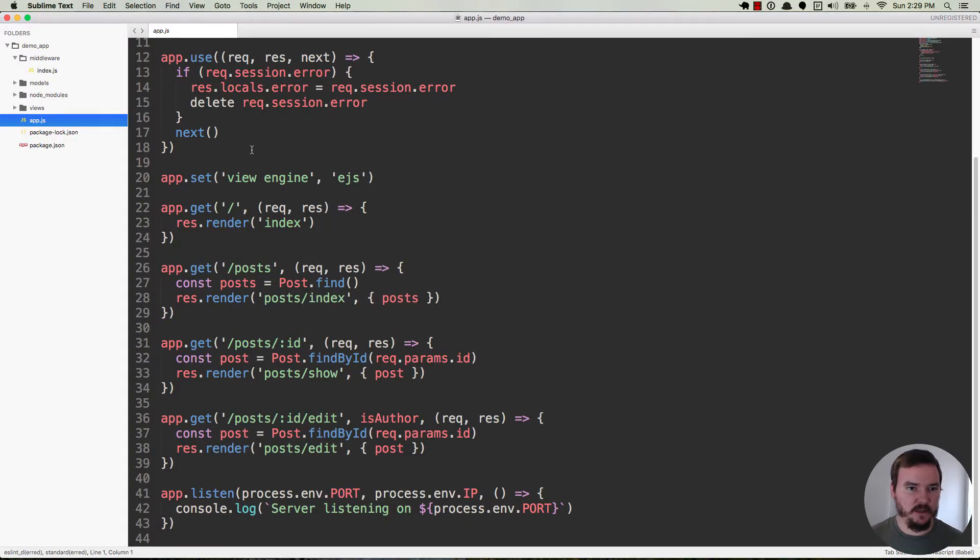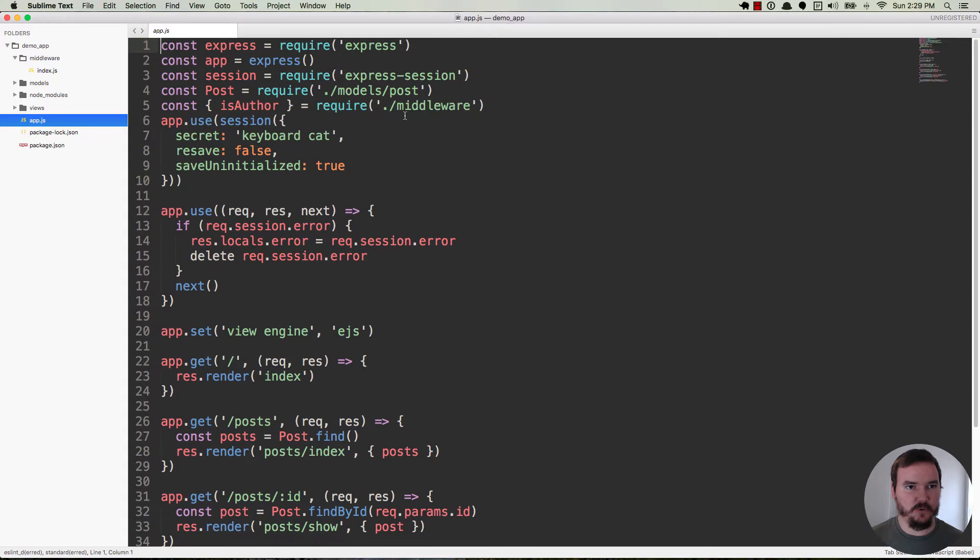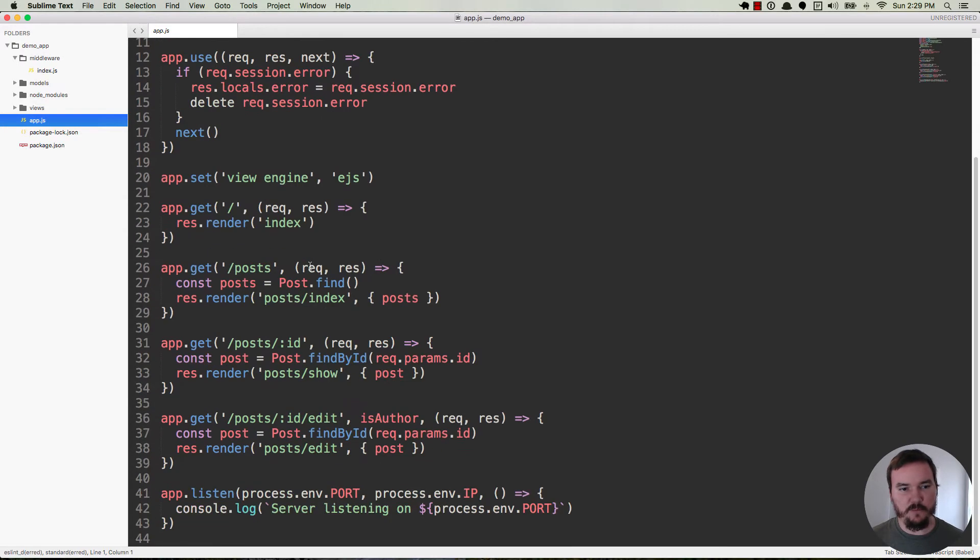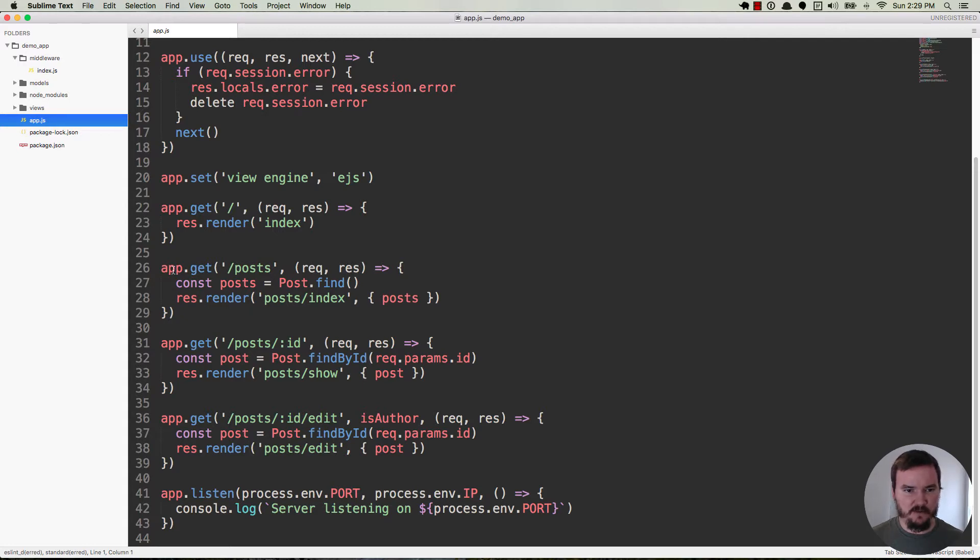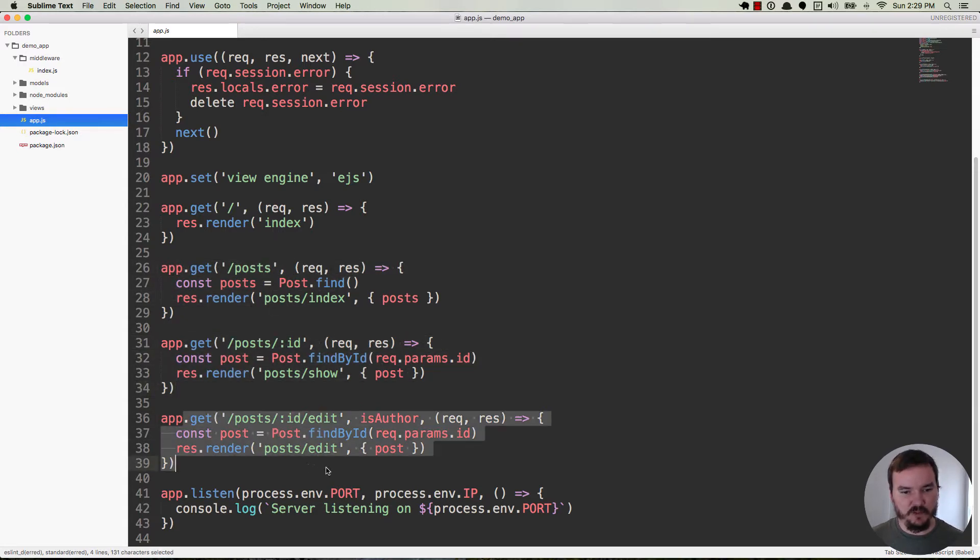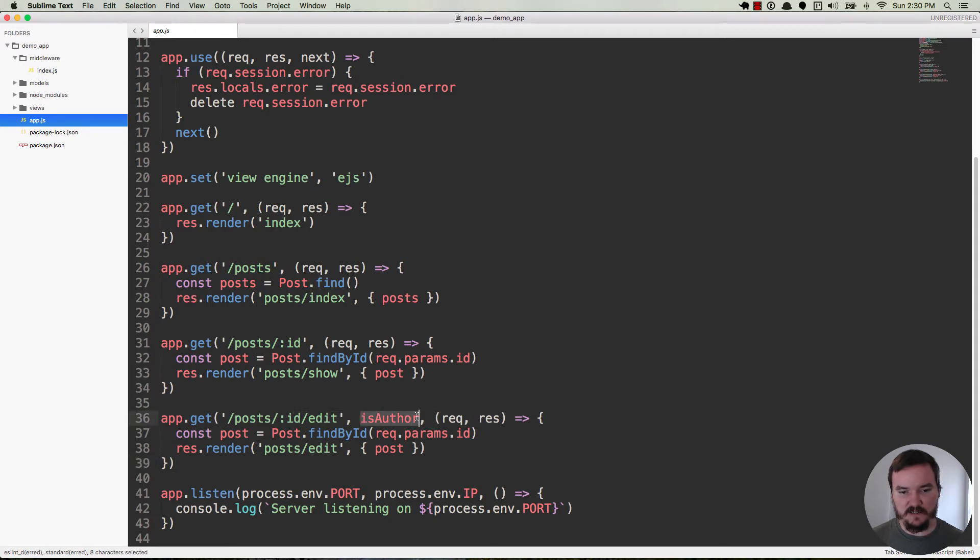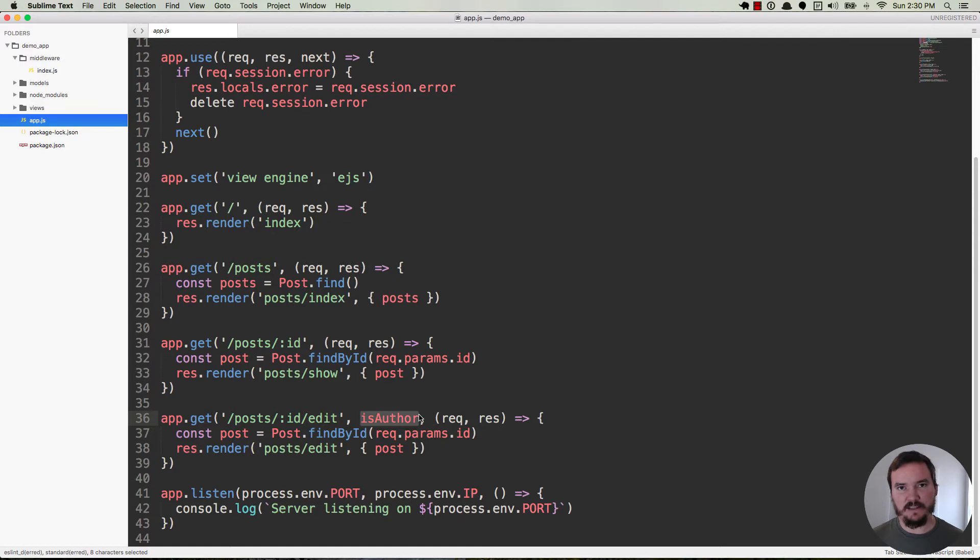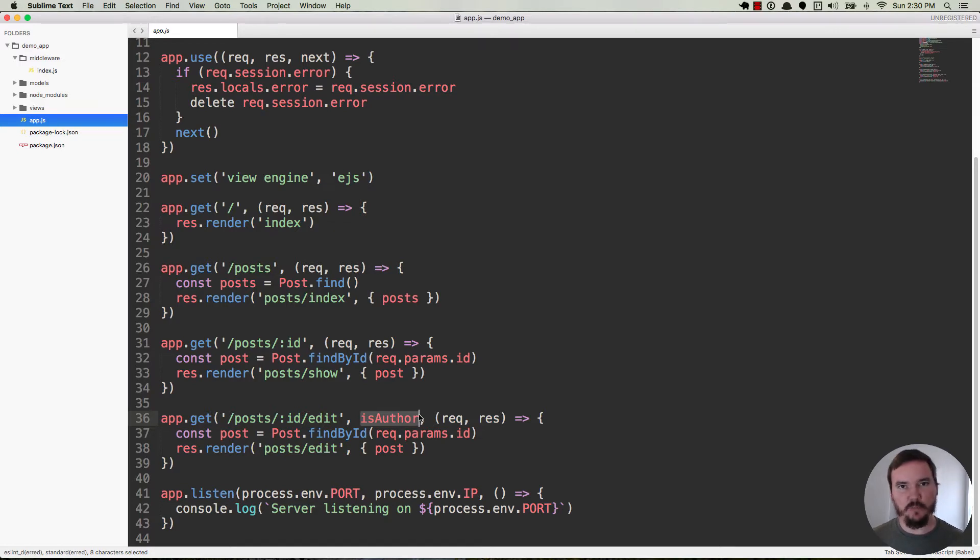So over in our code it's pretty simple. Here's our app.js. I went ahead and put the routes in here since we only have a couple of them. Basically we have our index right here, our show page, and then our edit page. The edit page has this is author middleware, and is author is going to check and see if the user that's currently logged in has the same ID as the author of the post that they're trying to edit.